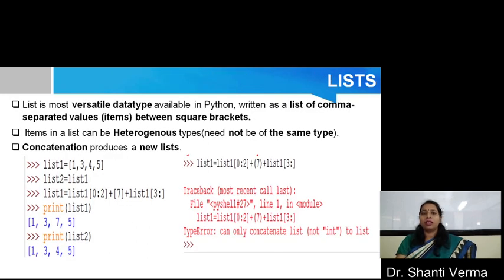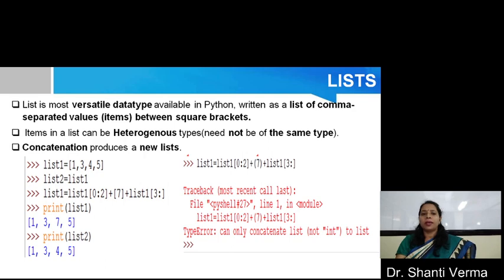First, let's discuss list. List is basically the most versatile data type in Python and is written as a list of comma-separated values between square brackets. List items are heterogeneous types and do not need to be of the same type.